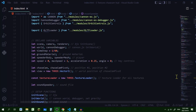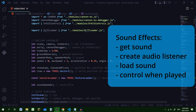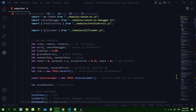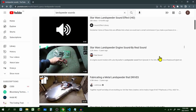Let's add some sound effects to our project. To do that we need to get the sound, create an audio listener, load the audio file into Three.js, and then tell the program when to play the sound and when to stop the sound. So let's get our sound file.